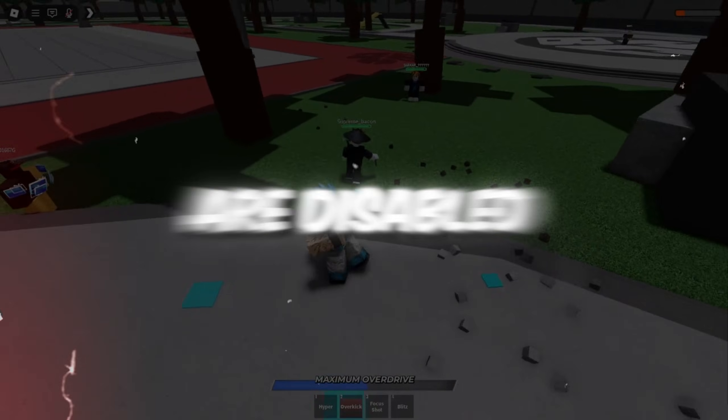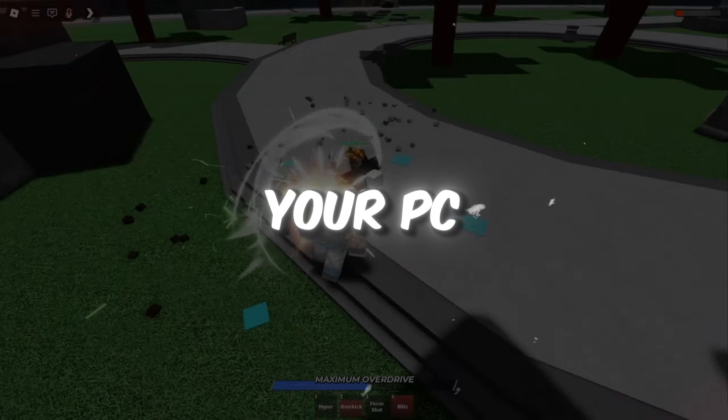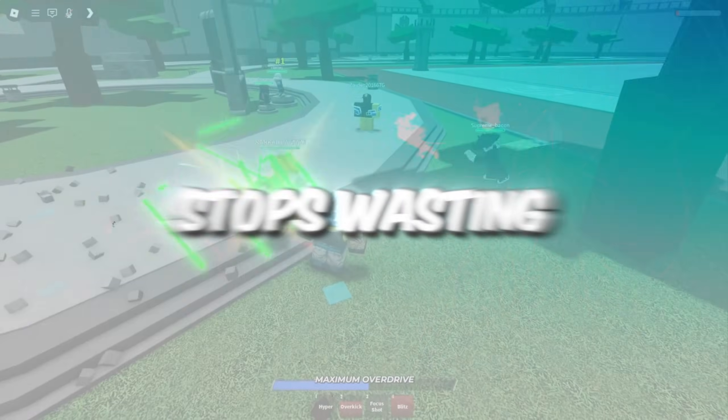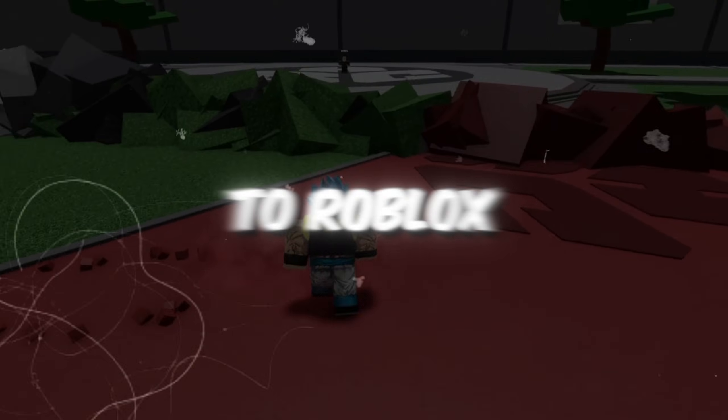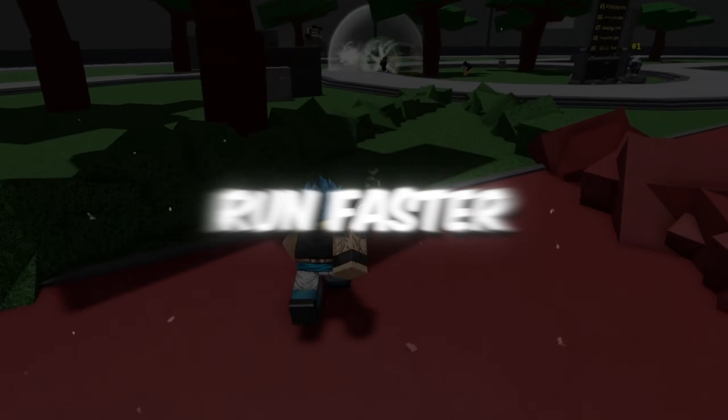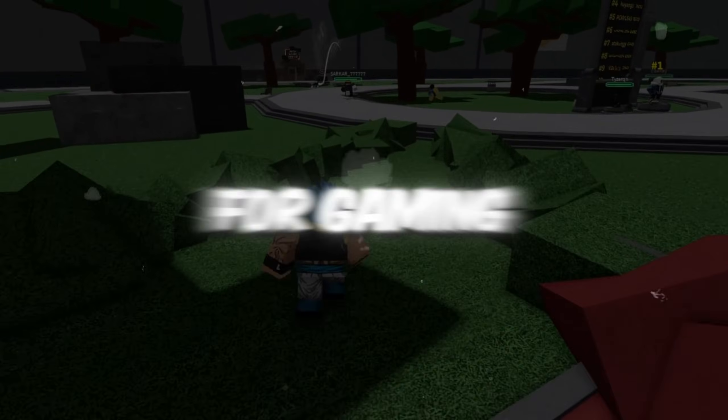Once these are disabled, your PC stops wasting energy and gives more of its power to Roblox, making everything run faster and easier for gaming.